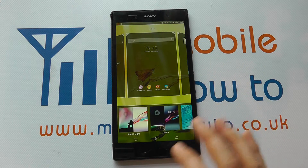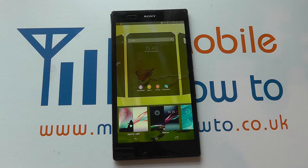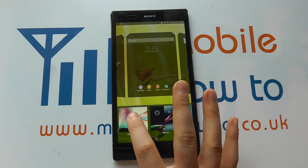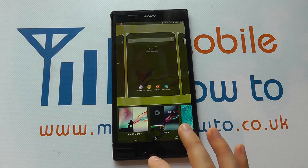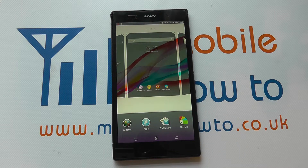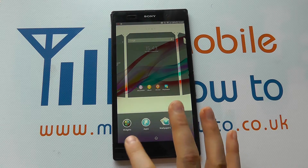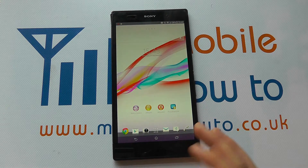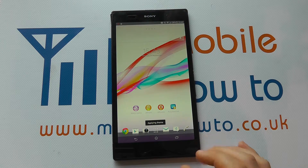You can also set a theme, which gives a more consistent colour feel across the whole device. Tap one like so, come out, and that's been set.